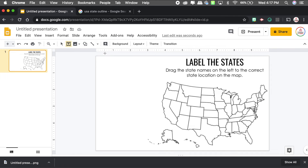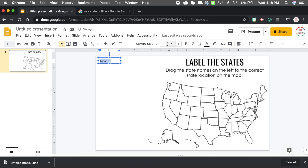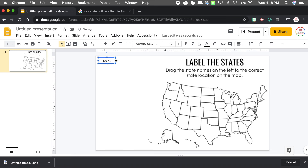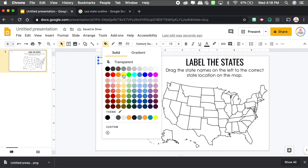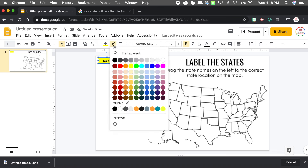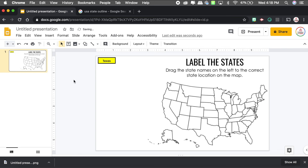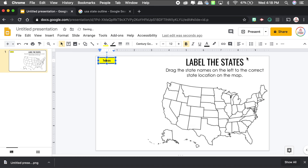Now I want to add the text boxes that students are going to drag on top of the map. I'll insert a text box and type a state name — let's do Texas. Before copying and pasting to create new ones, I'll format this one exactly how I want it: Century Gothic font, small size, centered, yellow fill so it grabs students' attention that this is the box to move, and a black border.